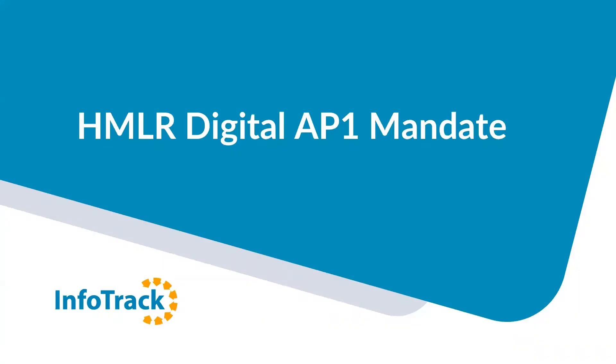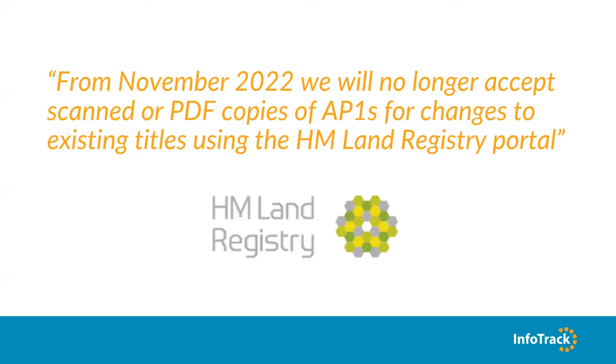Hi everybody, I'm Kelly, knowledge manager here at InfoTrack. I'm just going to go through the upcoming changes and then I'm going to go into our AP1 solution. So the land registry digital AP1 mandate: from November 2022, they will no longer accept scanned or PDF copies of AP1s for changes to existing titles using the land registry portal. Currently, up to 80% of AP1 submissions involve uploading physical paper documents.